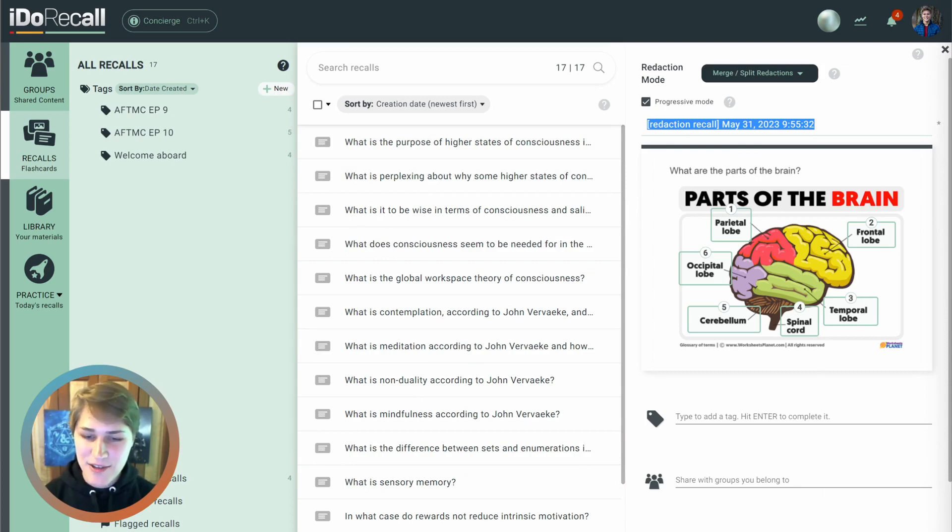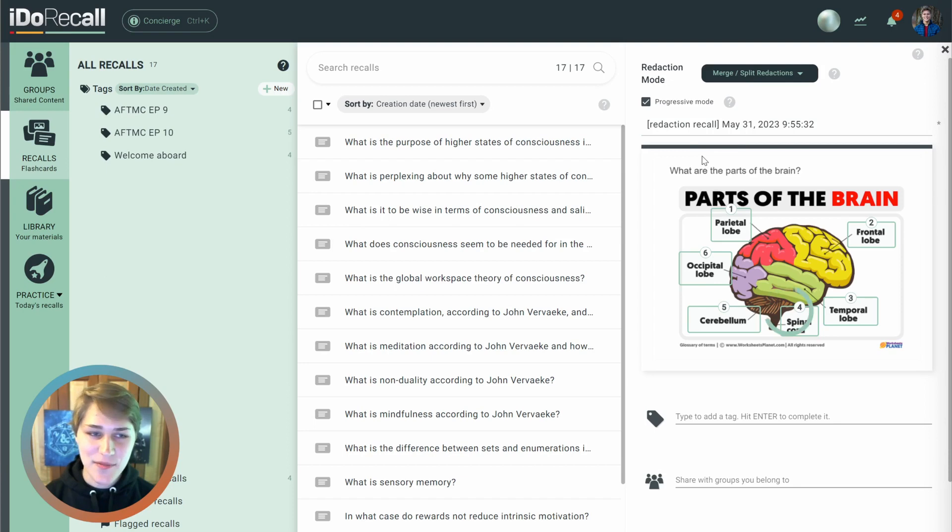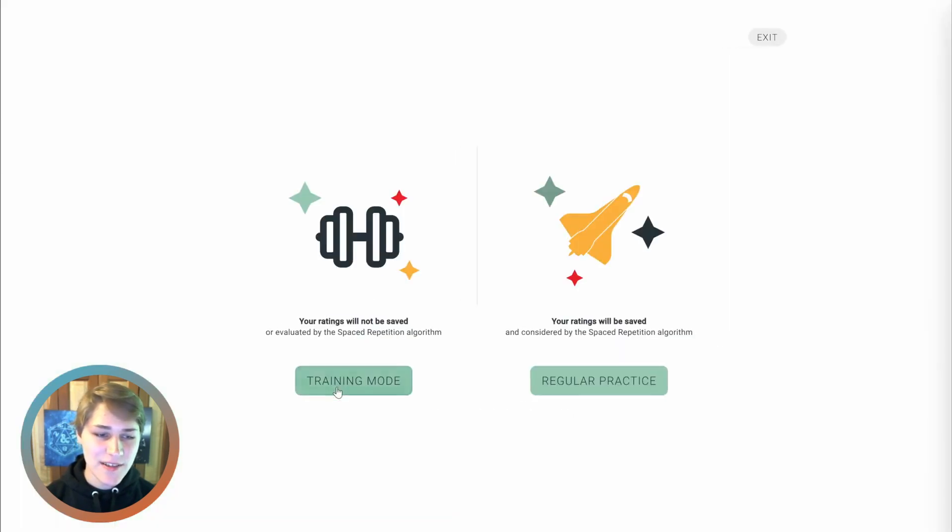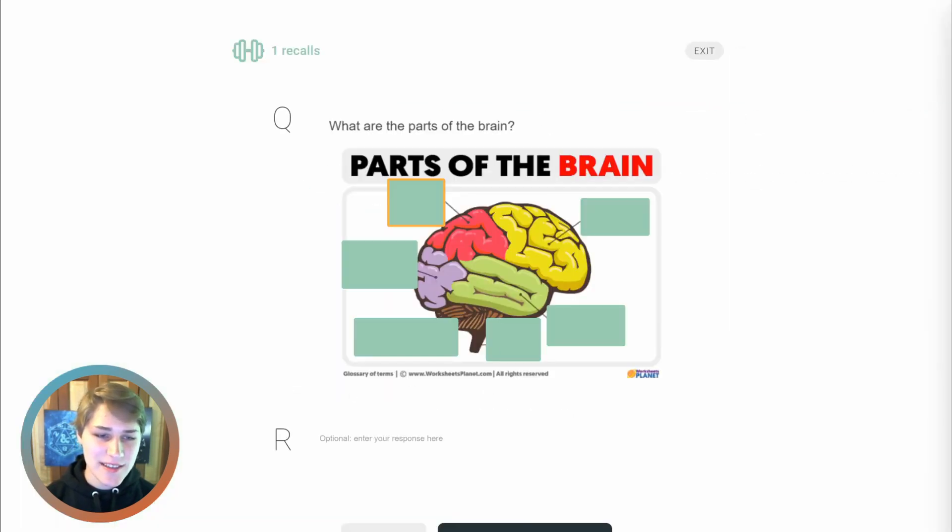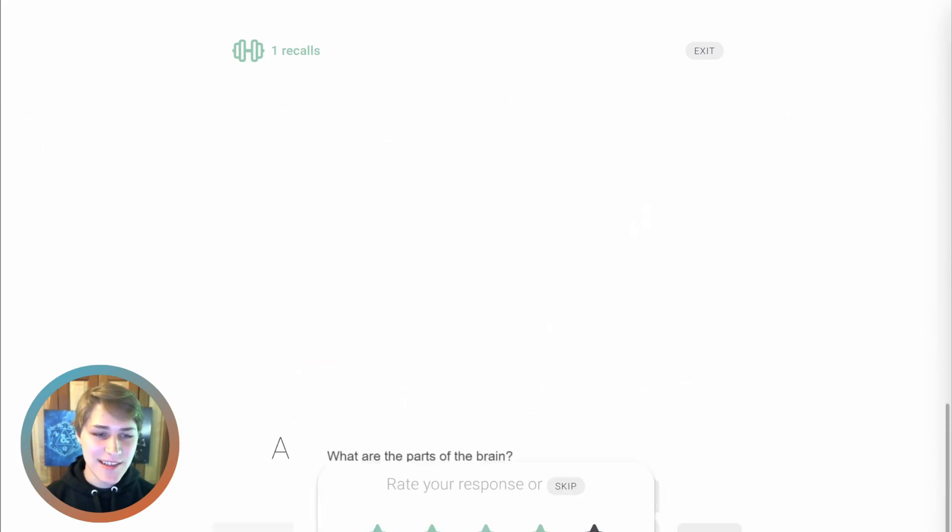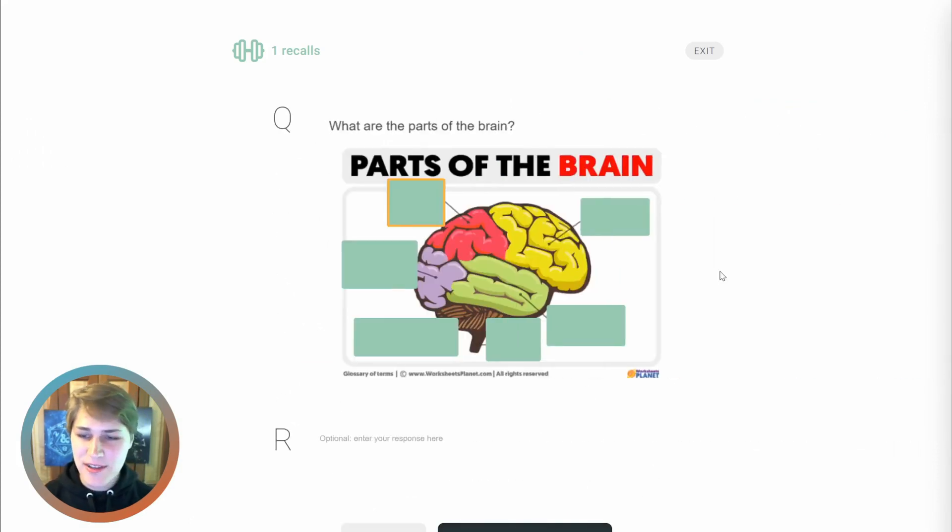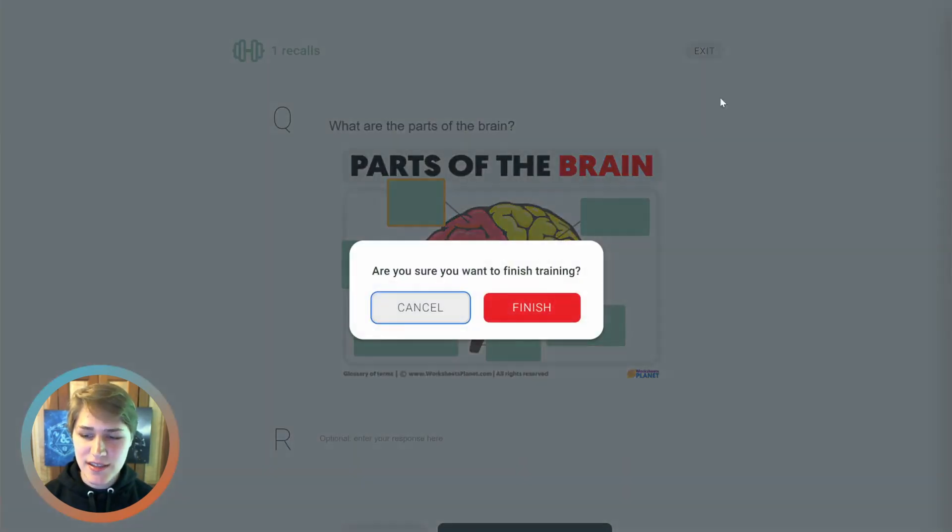What does this actually look like inside of practice? If we save that, go here, then we can see every single one of the redactions goes just like that. Five stars! I'm a neuroscience genius.